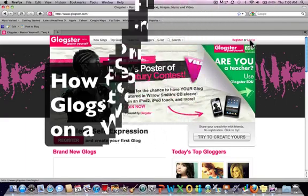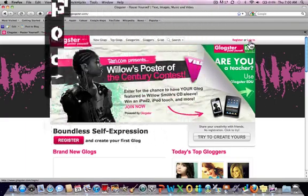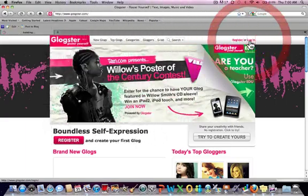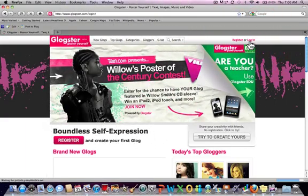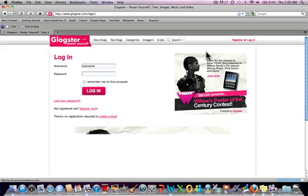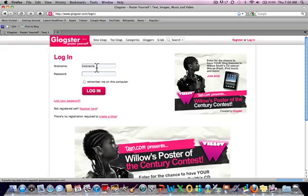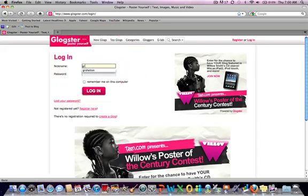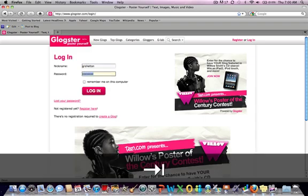That's the way you create a Glogster link. You push login like you normally do, go down and place your login information - your nickname, your password - and hit the login button.